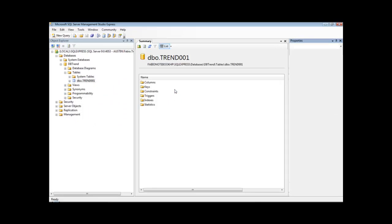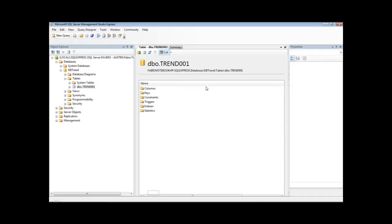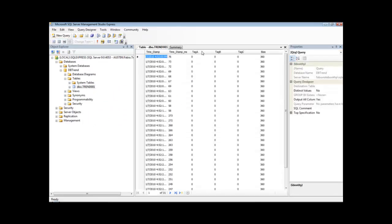And if I open this table, I see here I must see the timestamp and the values for the tags Tag A, Tag B, and Tag C. So I have here the timestamp.